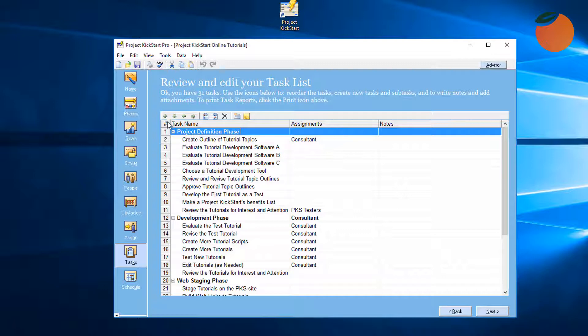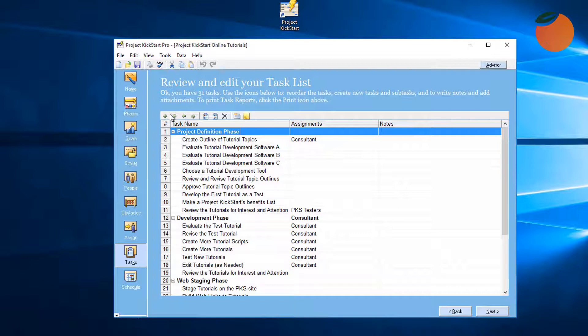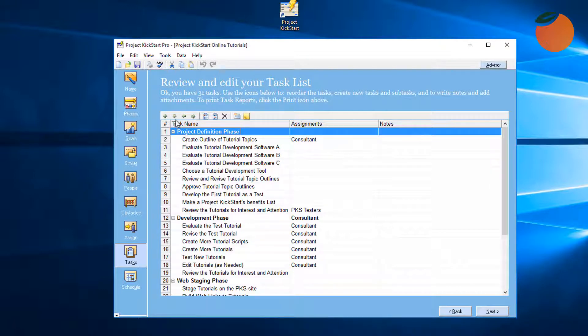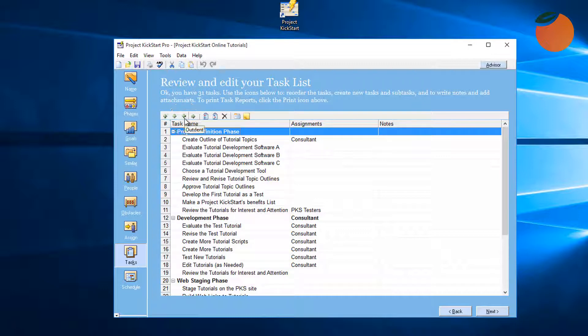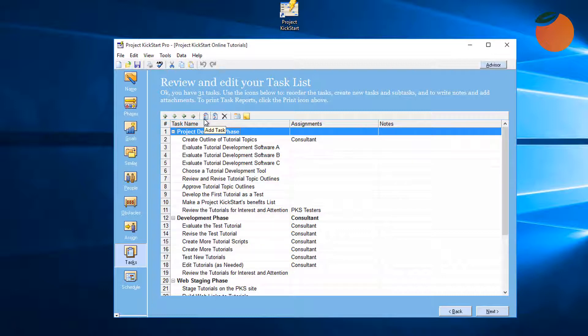The up arrow moves any task for any phase and its tasks up the task list. The down arrow moves tasks or phases down the list. The right arrow promotes a subtask to a task. The left arrow does the opposite—it demotes a task to a subtask. This insert icon is for adding a new task.